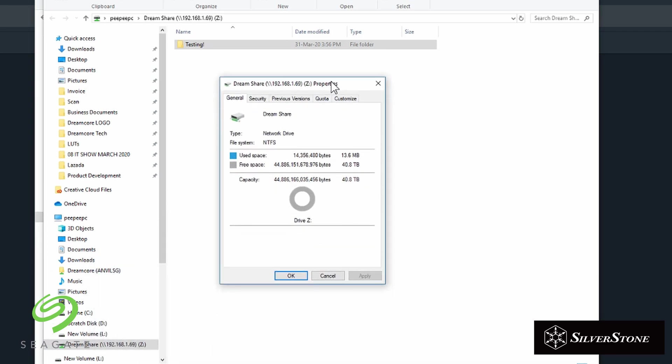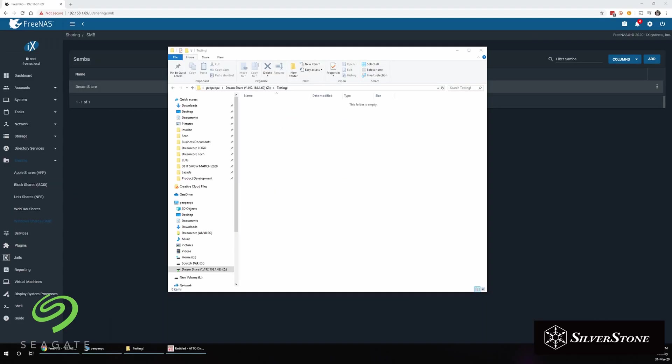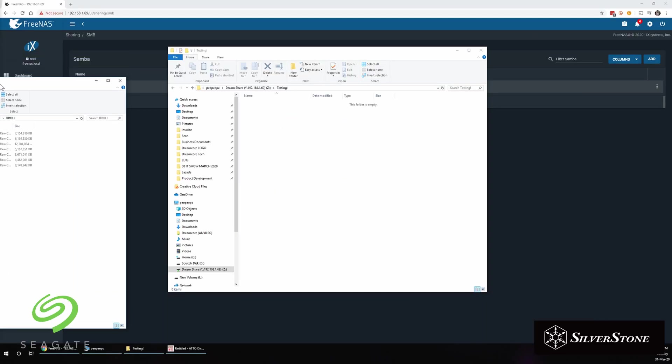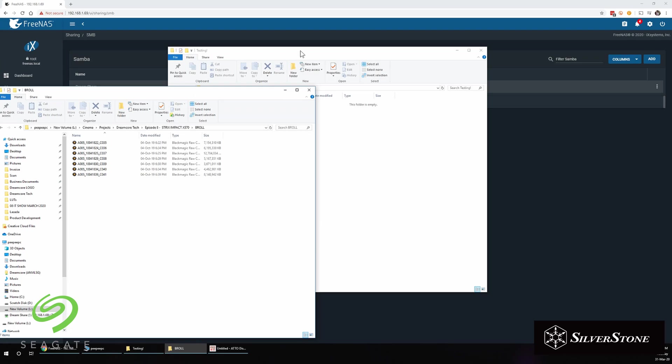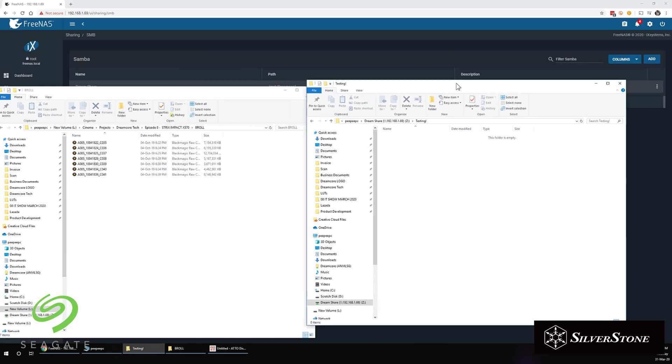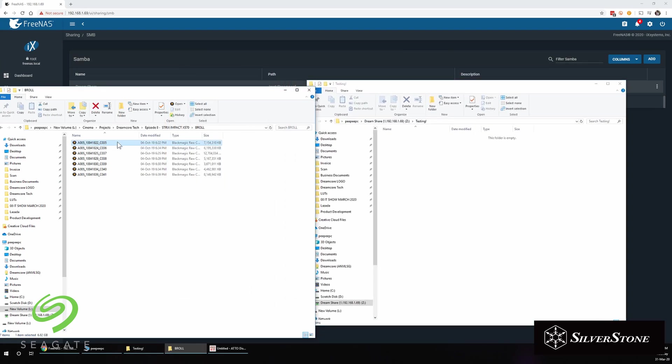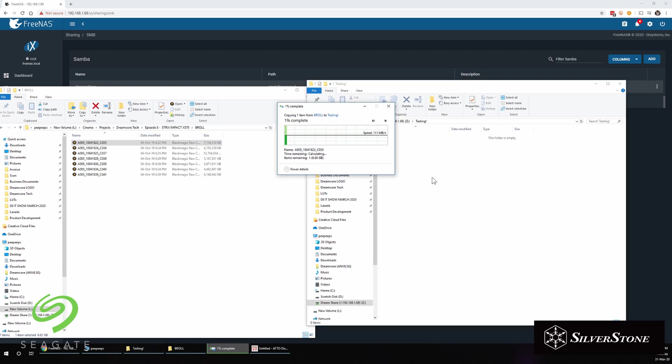Okay, so now we're going to do a simple file transfer test. We're going to drag this 7GB file over into the NAS from our local storage. And again, you can see it's pushing 100 over mbps, which fits in nicely with the performance of both the NAS as well as the ethernet speed limit.